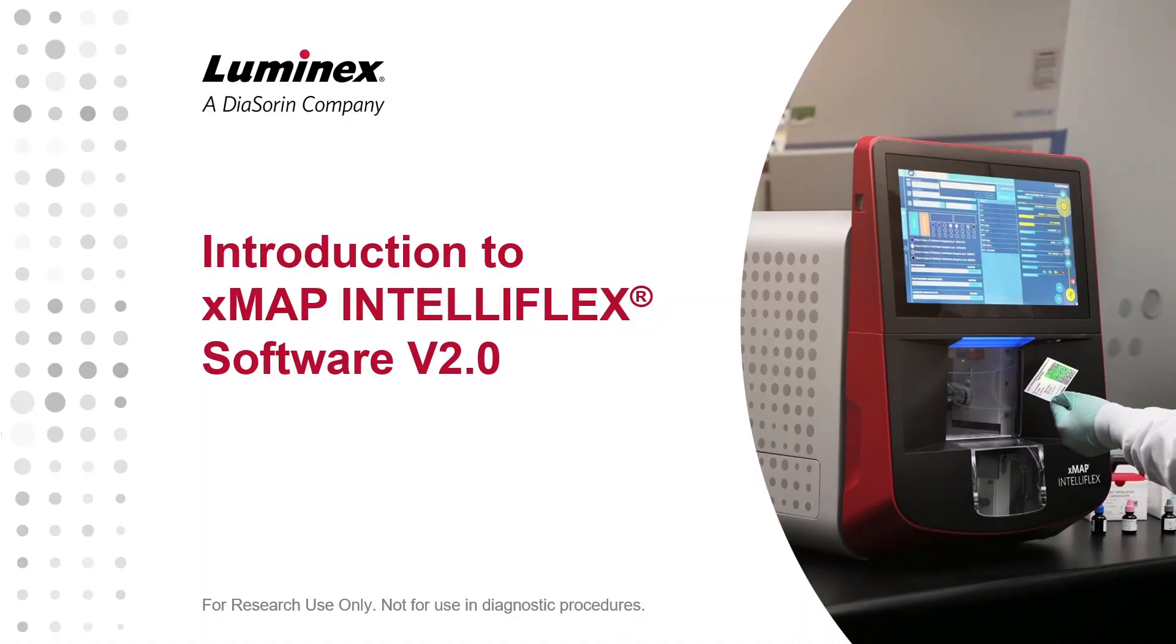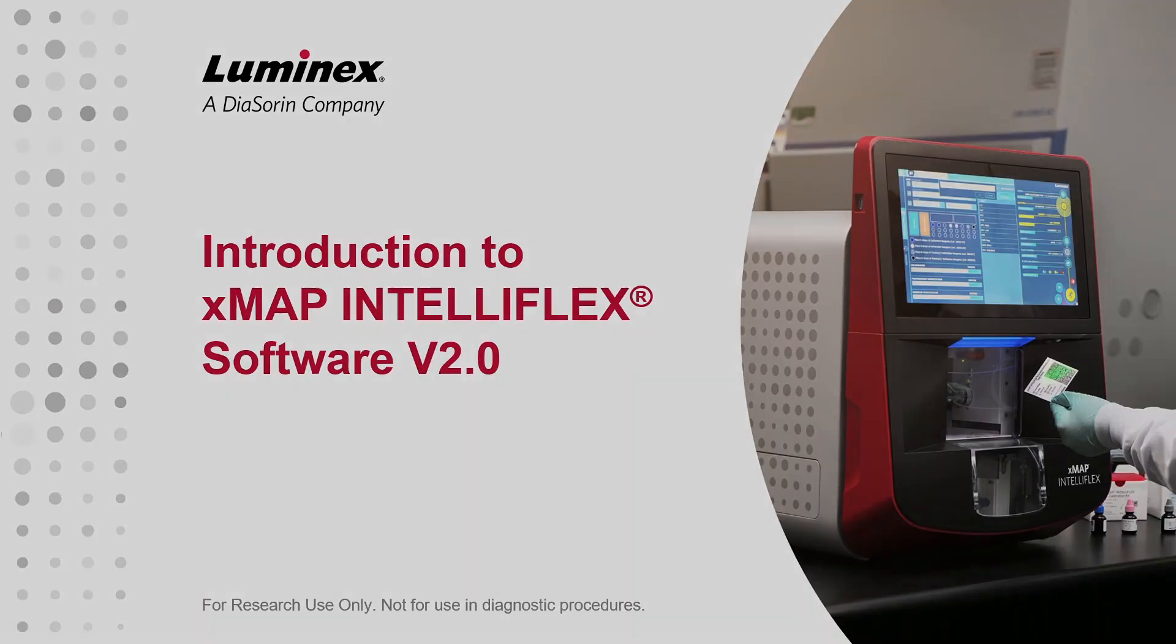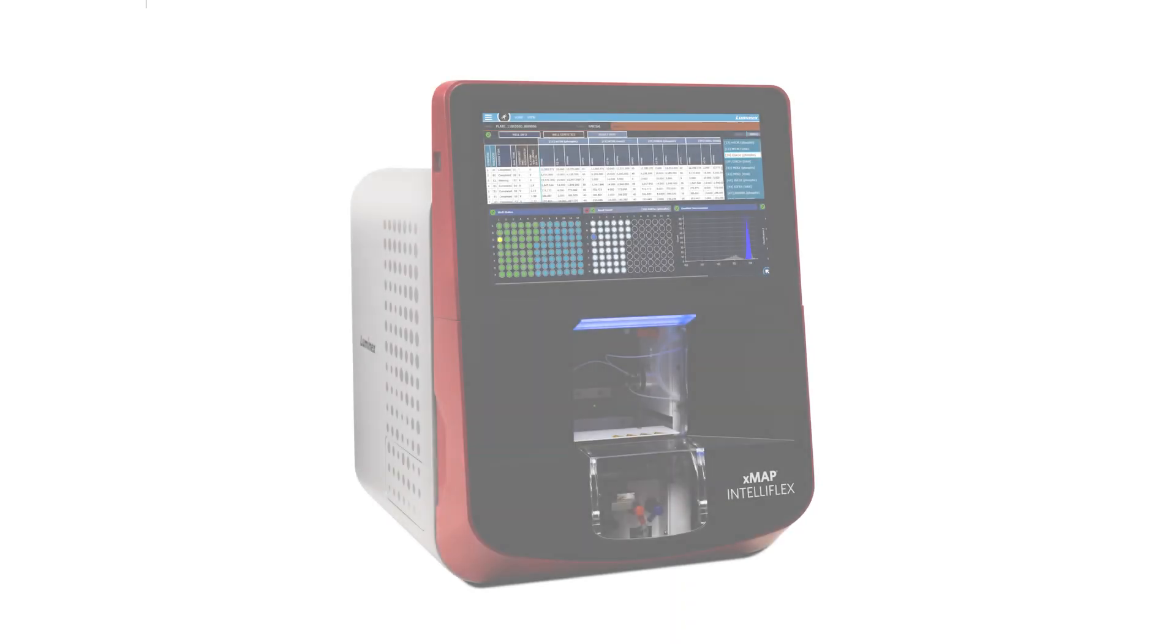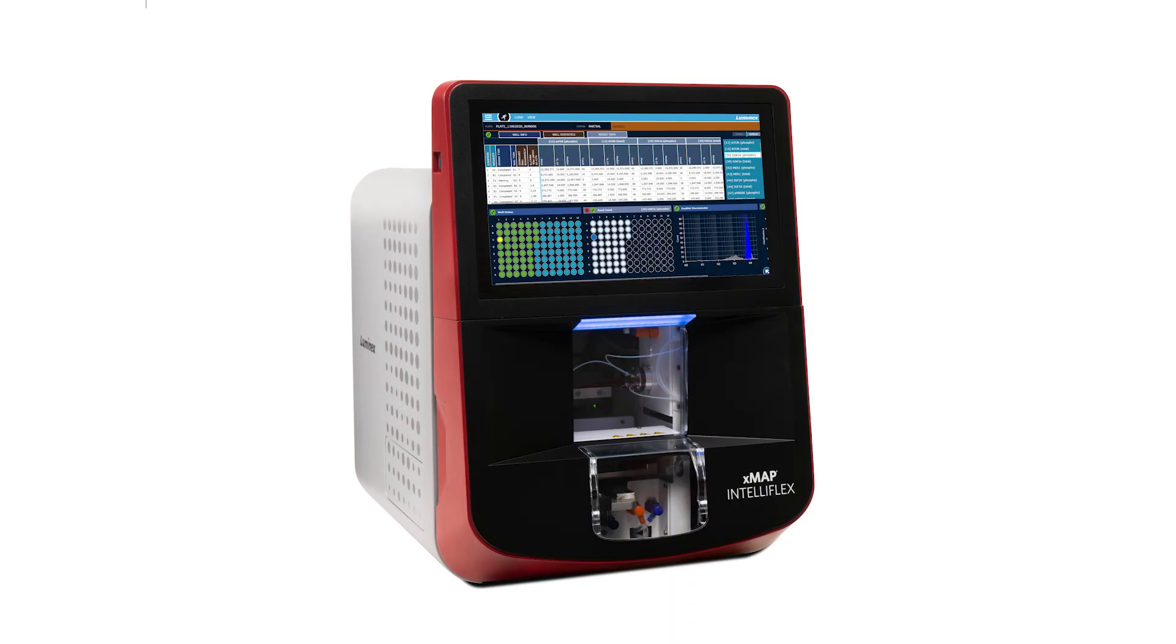Introduction to the XMAP IntelliFlex System Software Version 2.0. We are excited to announce the release of XMAP IntelliFlex Software Version 2.0.